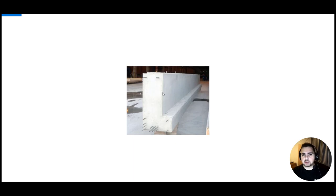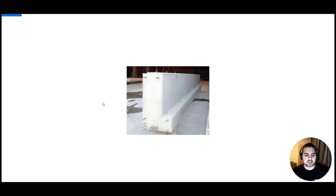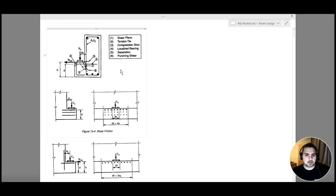Now we want to design for our beam ledge. Just like with our corbel, there are several failure criteria that we need to take into consideration. The first four criteria are similar to those of a corbel, so let's go over them one by one.